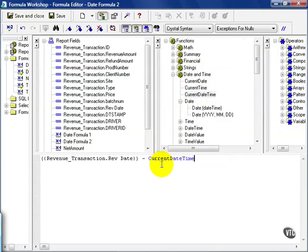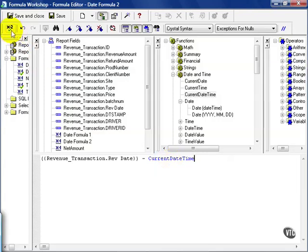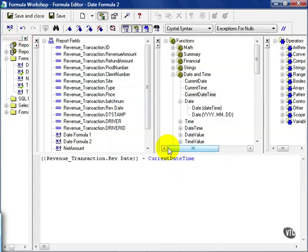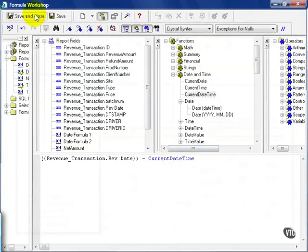This is actually a function saying take the revenue date minus the current date. Now, by default, Crystal will express this in days. If you need to express it in something else, then you need to use a special formula, but I'll leave that to you to experiment on this test database on your own. We check our formula. Crystal says it's okay. You can also add date and time, but sometimes it doesn't always make sense. And I hit save and close.